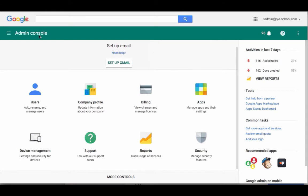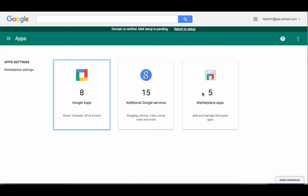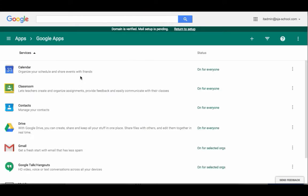So I'm in my Admin Console and I'm going to come on over and I'm going to click on Apps, and I'm going to go into the Google Apps and you're going to see Classroom right here.